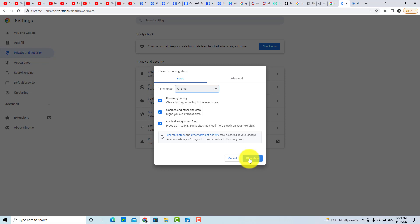So guys, that's it. This is how you can fix the Google Chrome 'Your connection is not private' problem. You can fix this problem like this. We will see you in the next video. Take care and goodbye.